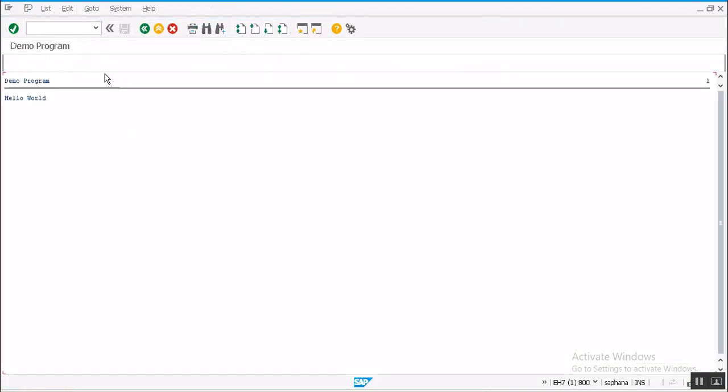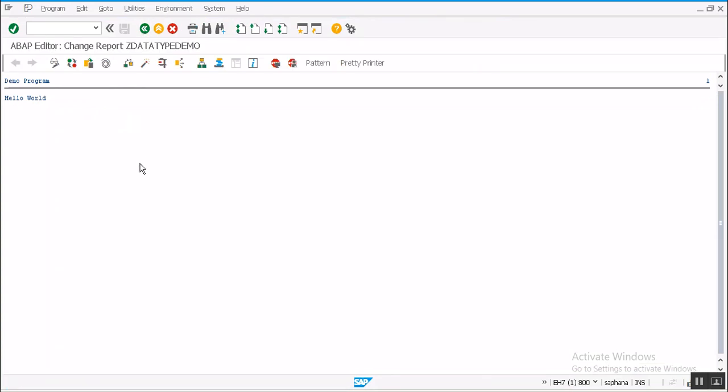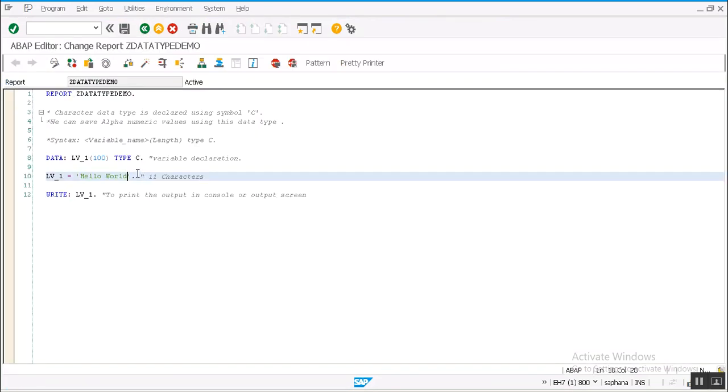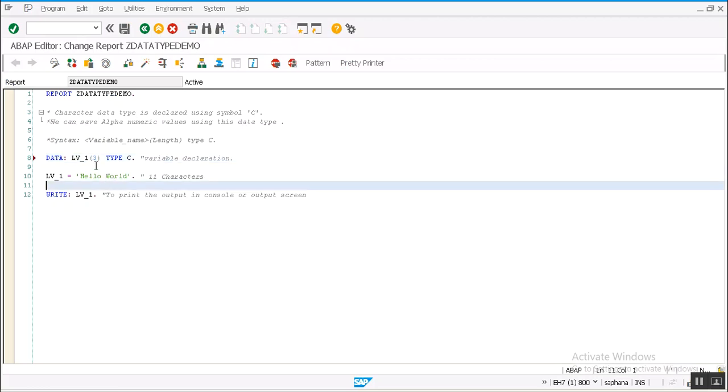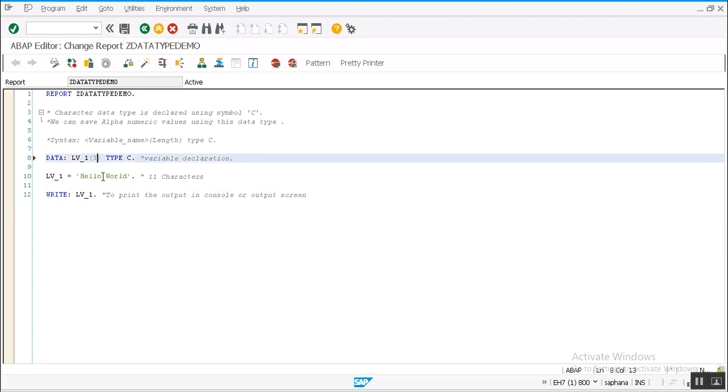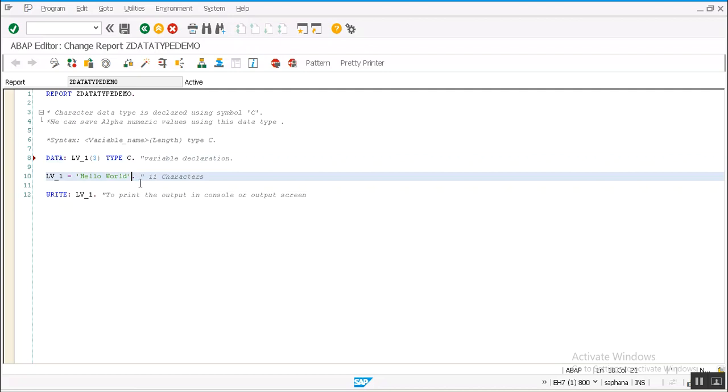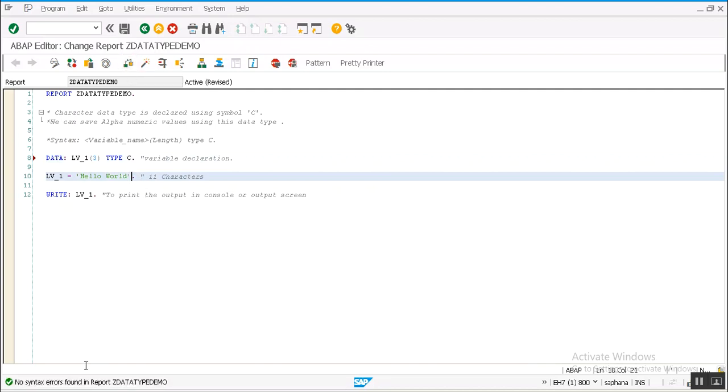See, 'hello world' got printed. What happens if I give lesser length and try to save a bigger string in it? Here I change the length of this variable to 3 and I am trying to save 'hello world' in it. Will system accept it or give an error? Let's click on check button.